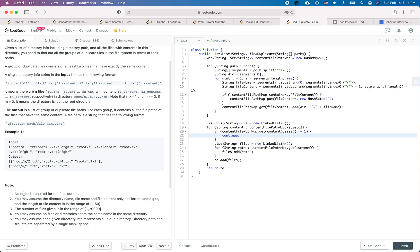So let's see the notes. No order is required for the final output which is good to know. We assume that the directory name, file name and file content only have letters and digits, so we don't need to worry about what if the file content contains some parentheses. The number of files given is in the range 1 to 20k.